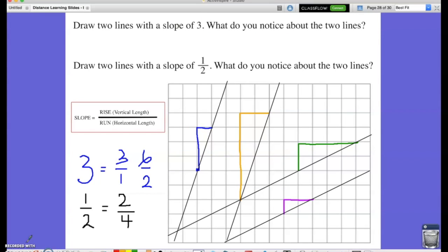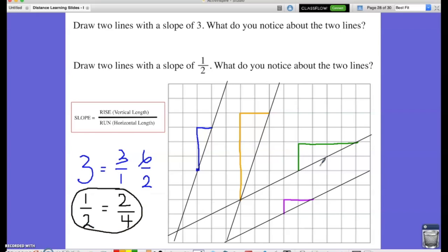For my two lines, I drew a line with a triangle that had a rise of 1 and a run of 2, consistent with a slope of 1/2. I drew another line with a rise of 2 and a run of 4, also consistent with a slope of 1/2. Both lines meet the requirement. We can also notice that lines with a slope of 3 are much steeper than lines with a slope of 1/2, indicating that the larger the slope, the more vertical the line; and the smaller the slope, the more horizontal the line.